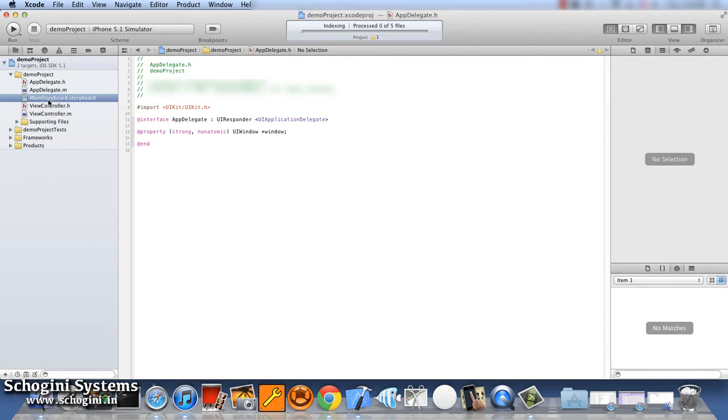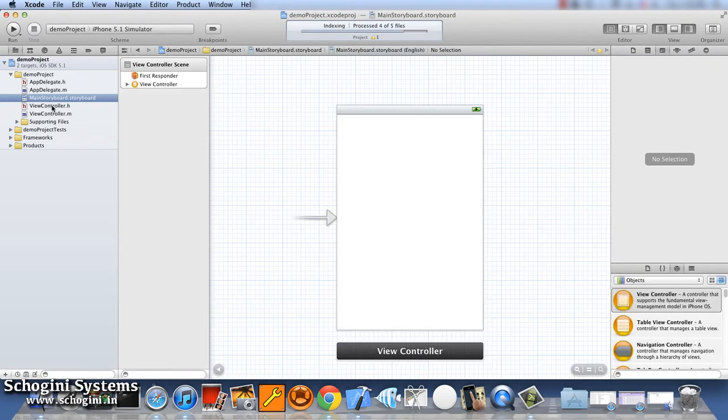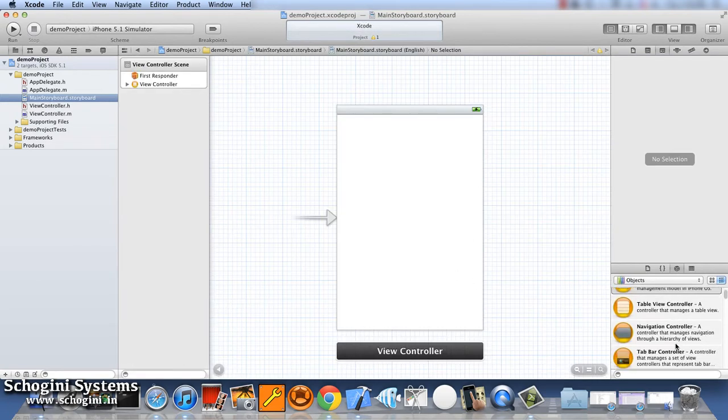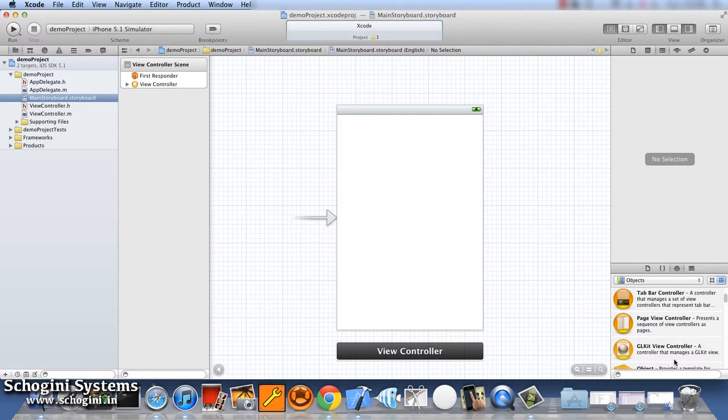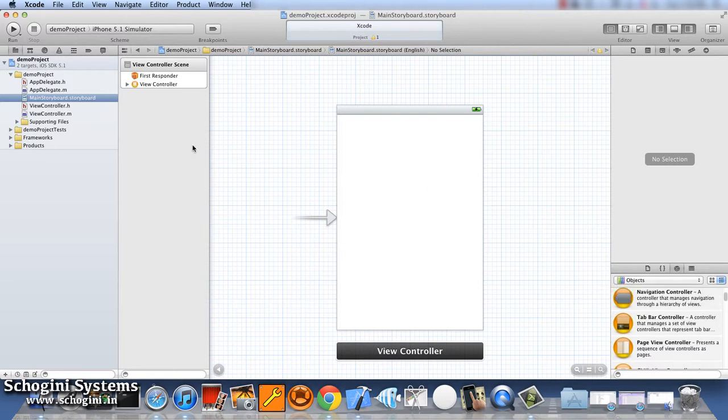Also, there is a storyboard file. Storyboard is usually an interface where we can design the screen for the application.